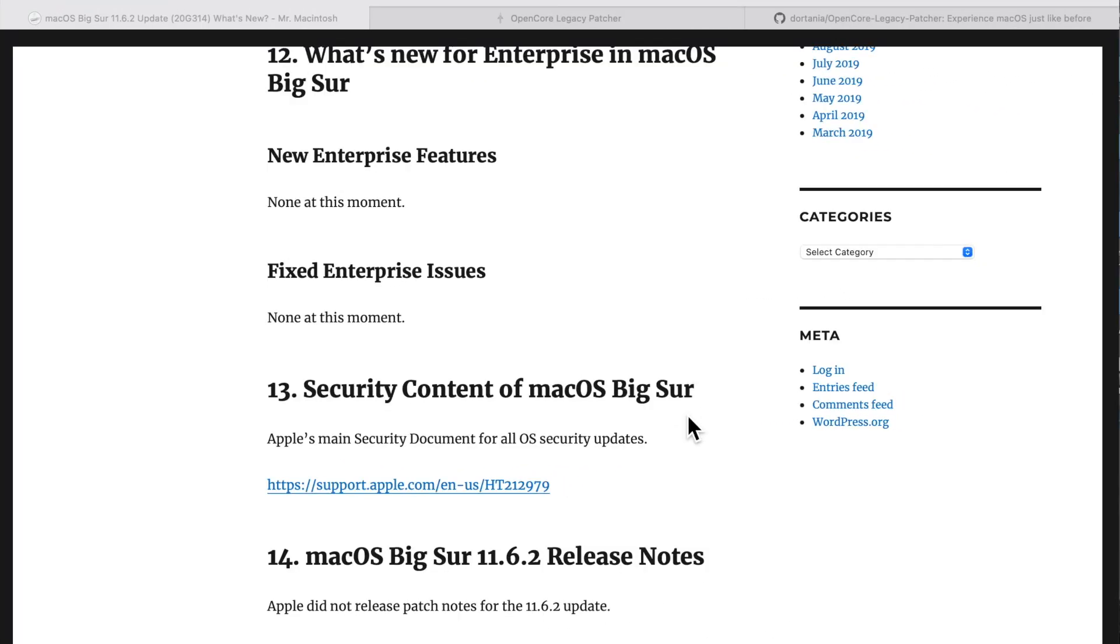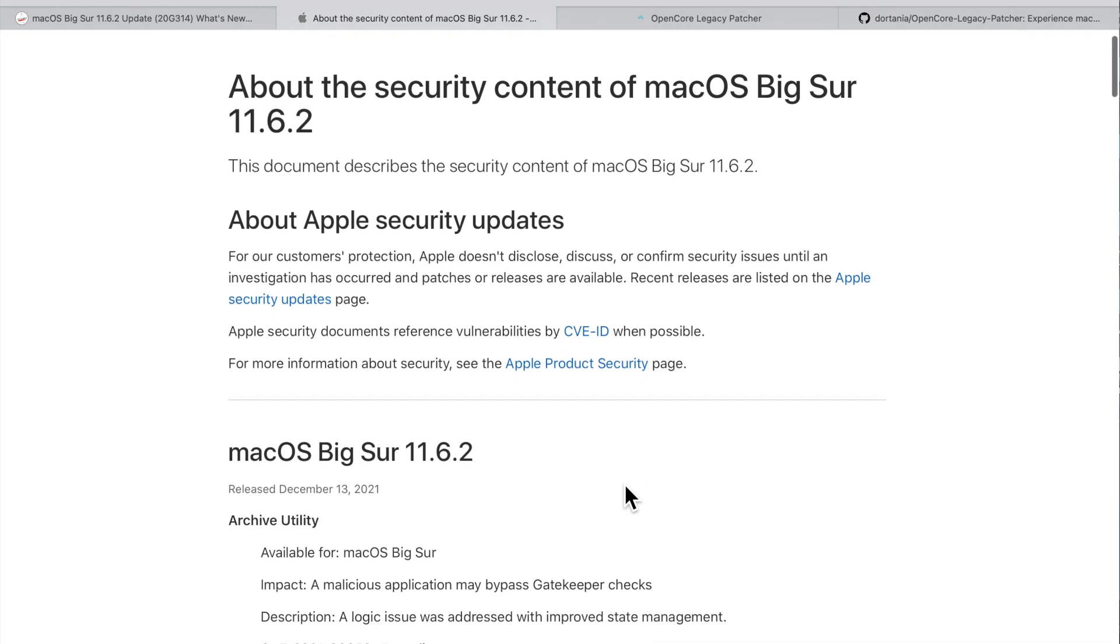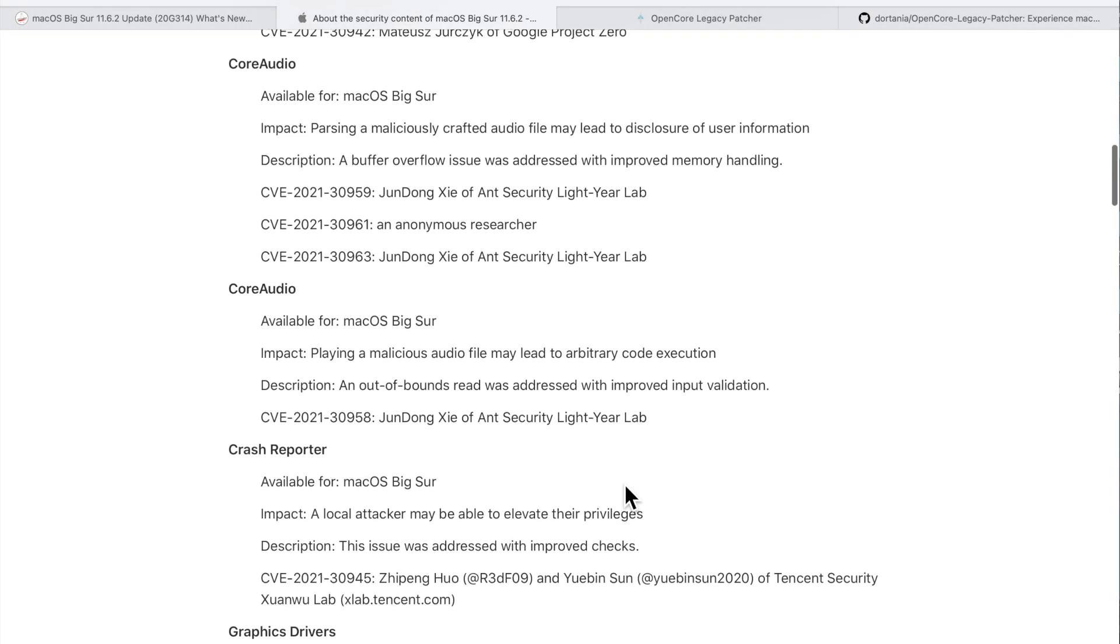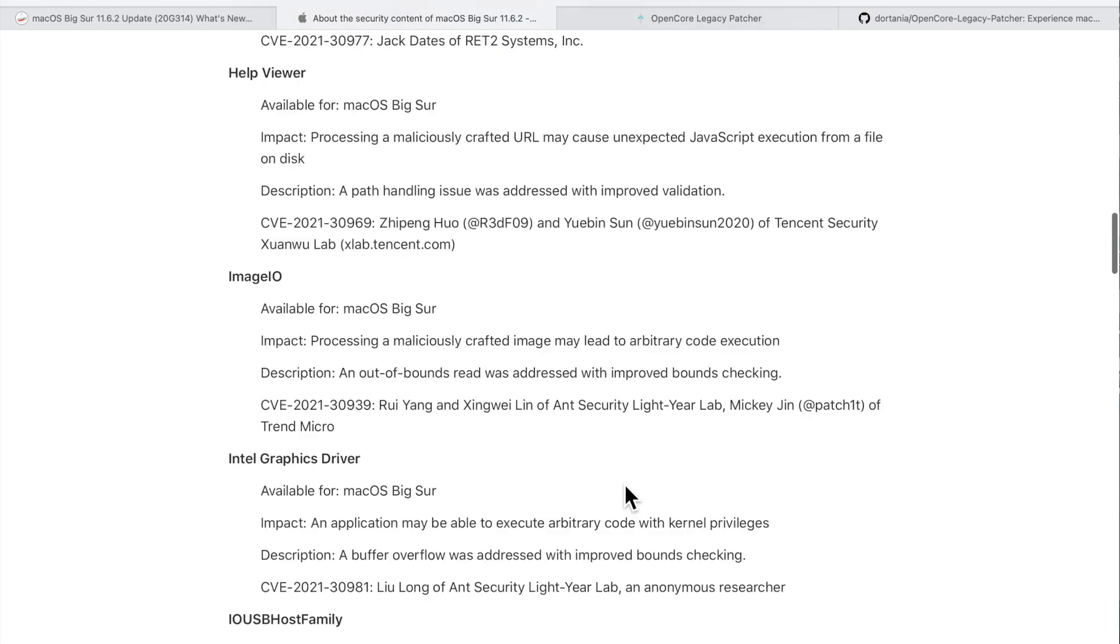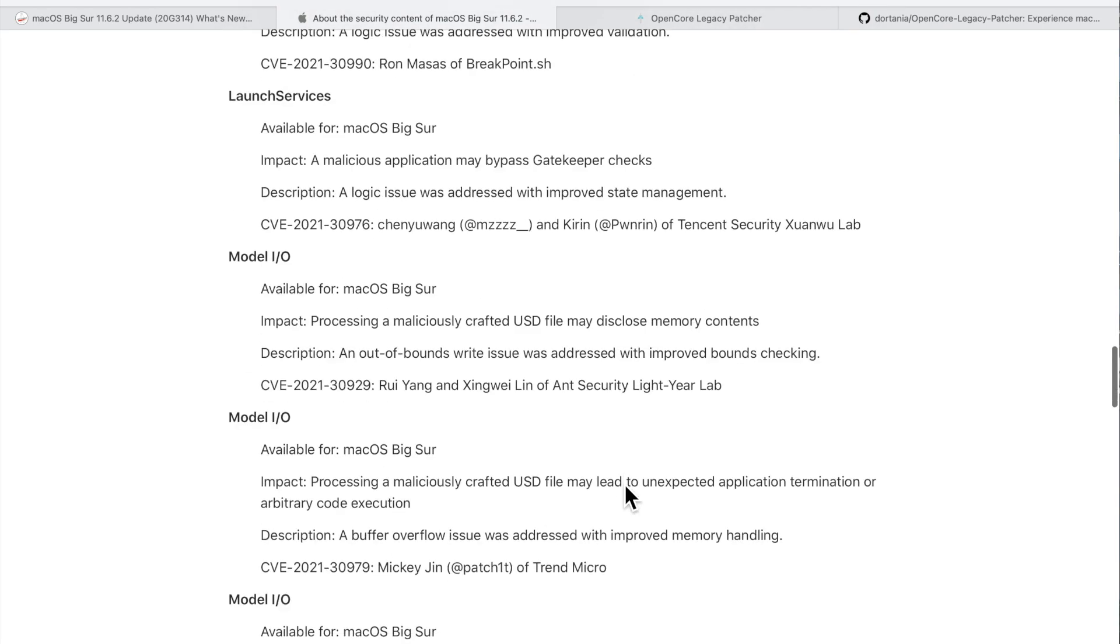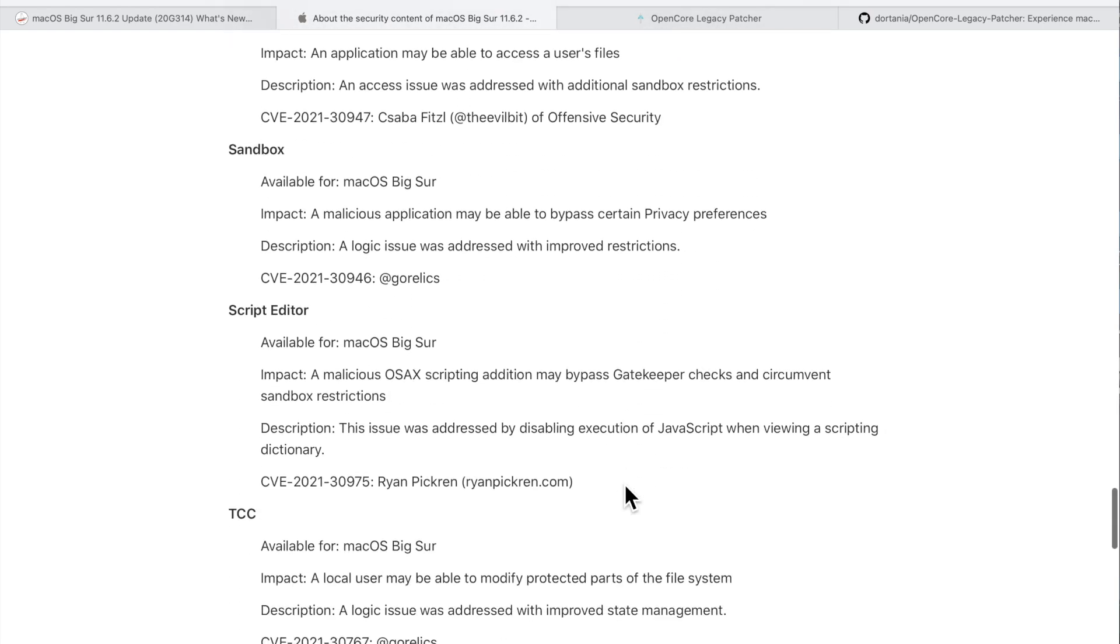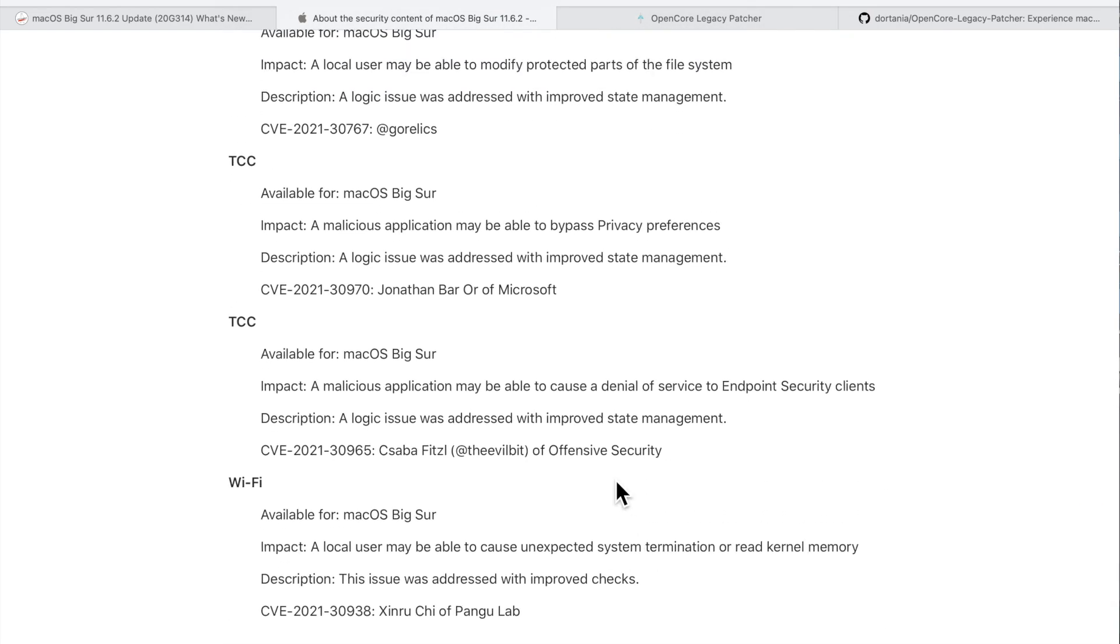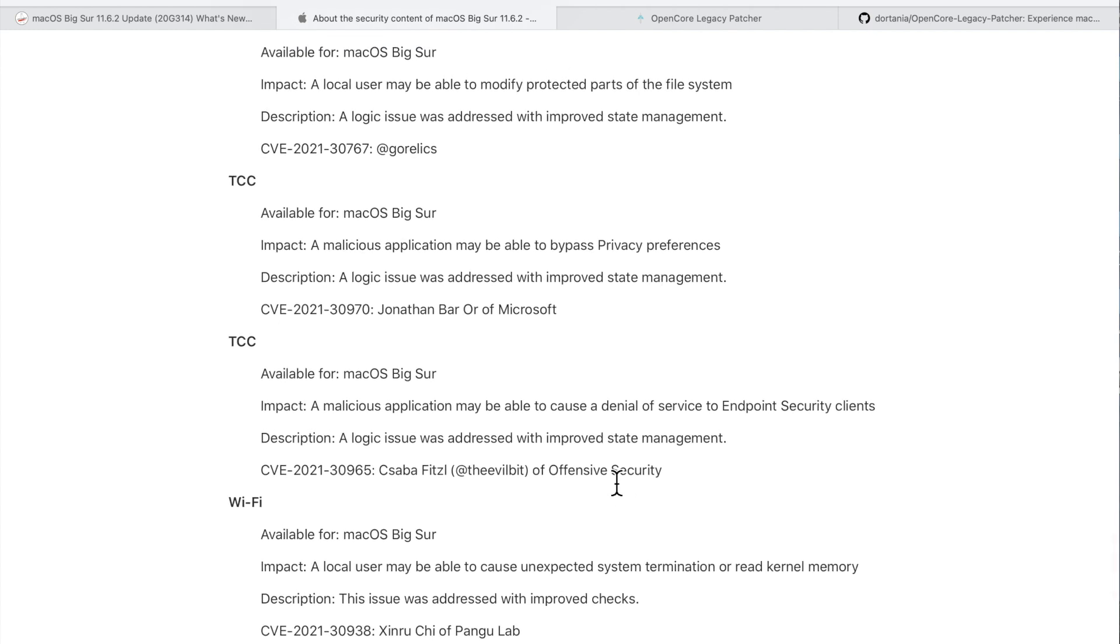Now let's talk about one of the most important parts of the 11.6.2 update—security content. Apple put out all of the vulnerabilities that the Big Sur 11.6.2 update fixed, and there's 31 individual security patches in this update. A lot of them are very important, so I would recommend updating as soon as you can. Always back up your data before you apply any updates to macOS.